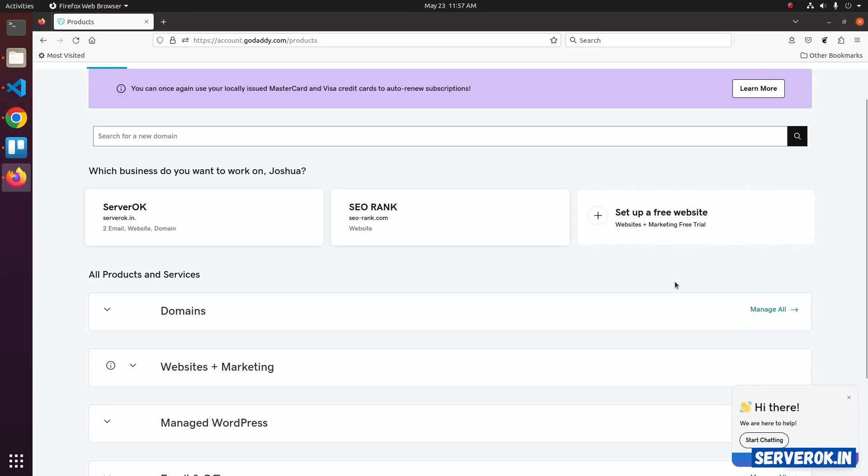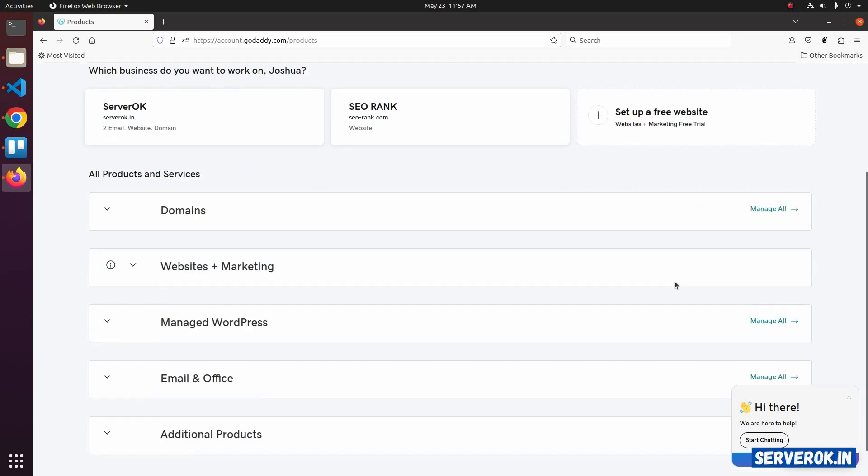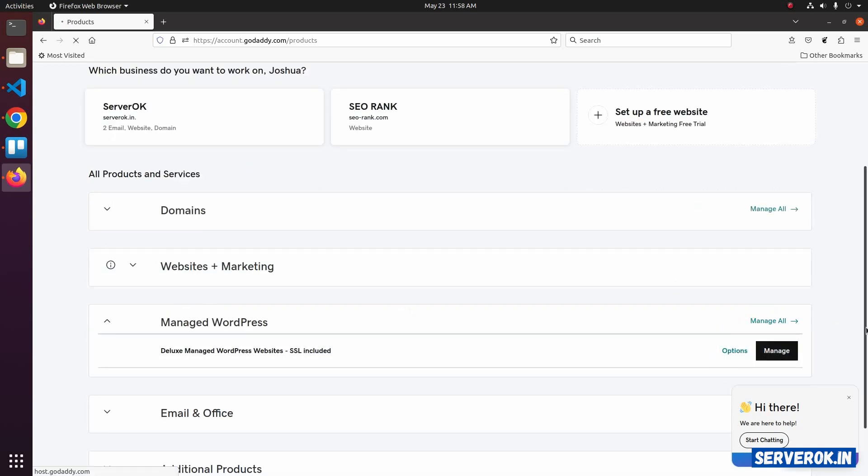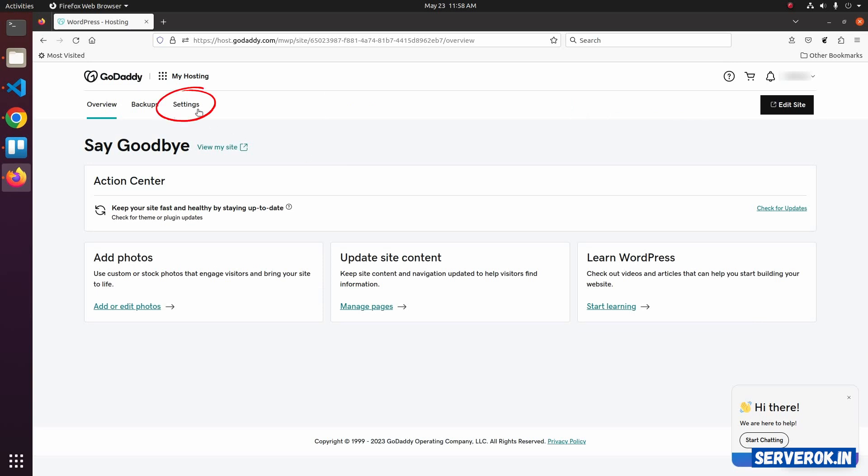We are on the product page. Expand Managed WordPress, click on Manage, then click on Settings.